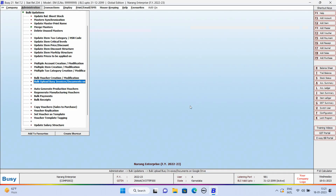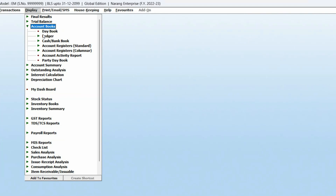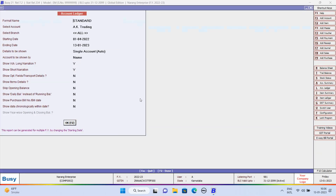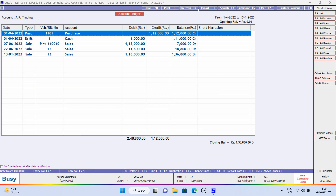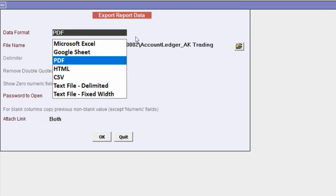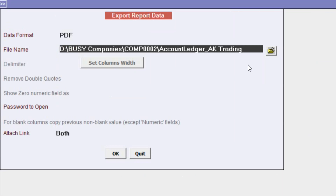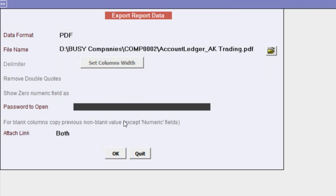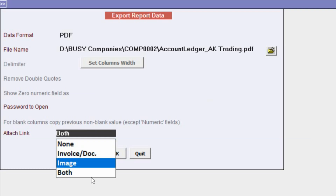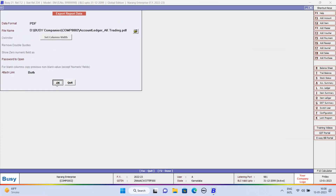Now we will export one ledger in PDF format. We will go to Display, Ledger and select the party whose ledger we want to export. You can see the party ledger is appearing. We will click on Export button to export this ledger. First of all, you need to select the data format — we will select PDF. If you want to specify any password to open the PDF, you can specify it here. Under Attach Link, if you want to attach the link of invoice document only or image, you can select that, or you can select both as per your requirement, and click on OK button.